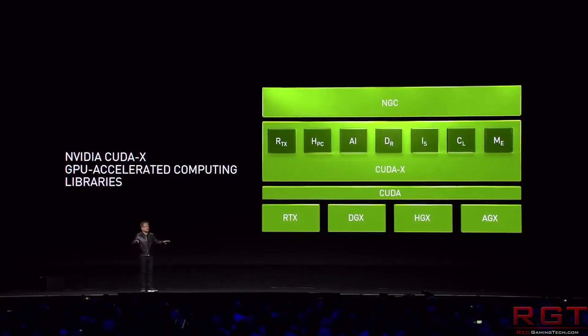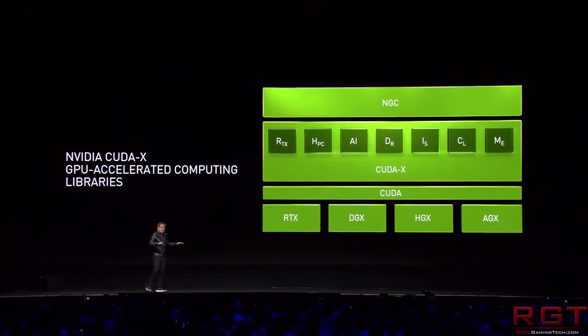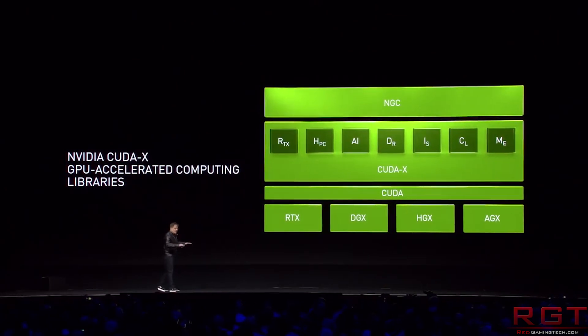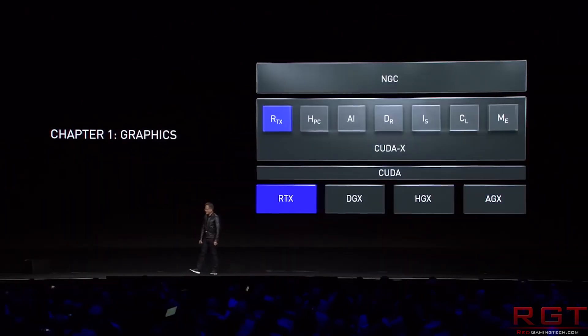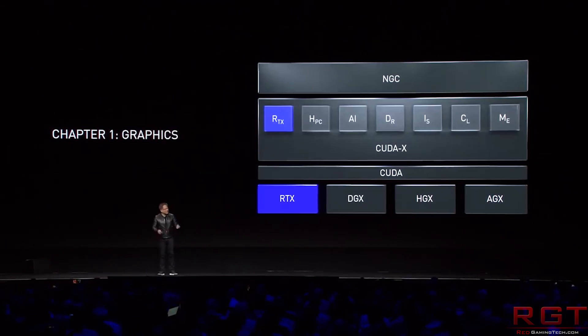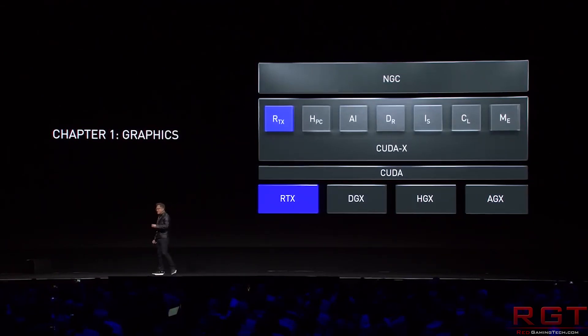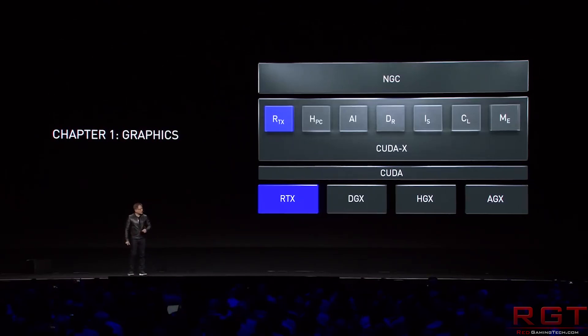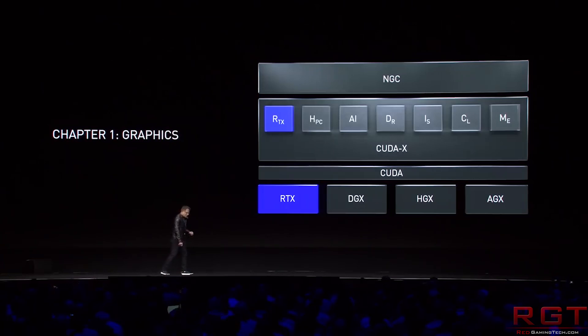Here is a statement from NVIDIA regarding GPU accelerated libraries: 'NVIDIA GPU accelerated libraries provide highly optimized functions that perform two to ten times faster than CPU-only alternatives. Using drop-in interfaces, you can replace CPU-only libraries such as MKL, IPP, and FFTW with GPU accelerated versions with almost no code changes. The libraries can optimally scale your application across multiple GPUs.'